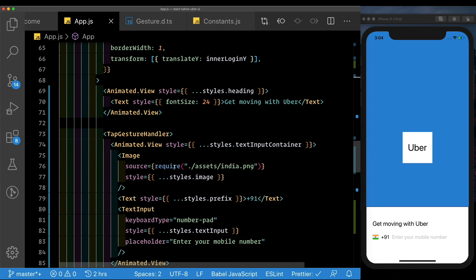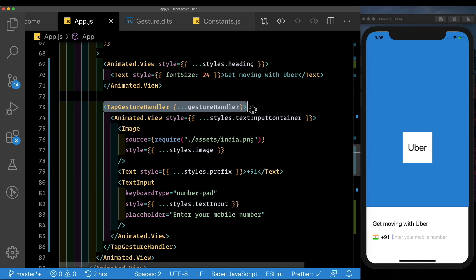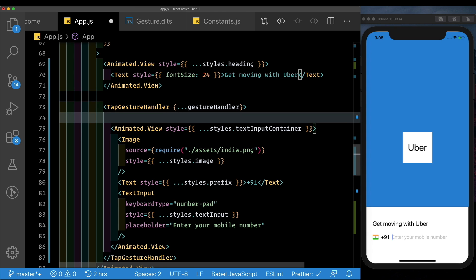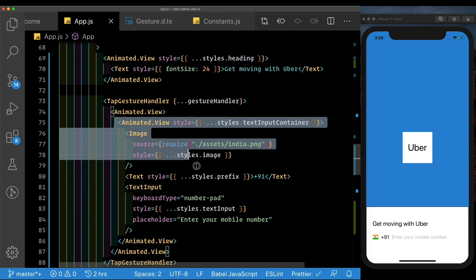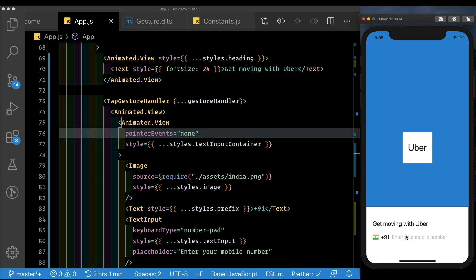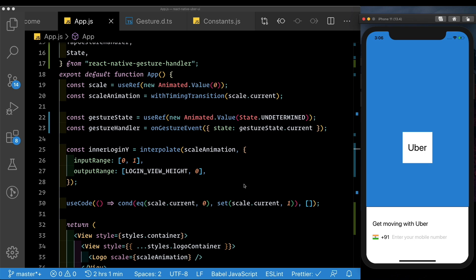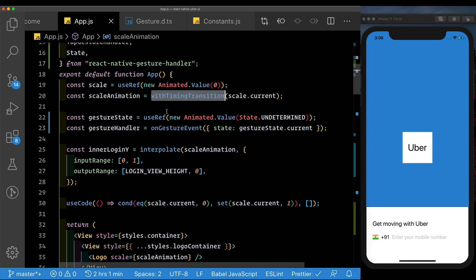Back on the TapGestureHandler, we'll pass in the gesture handler. There's a small issue: when we tap the text input, the TextInput itself becomes active instead of the TapGestureHandler, because the tap gesture handler just wraps the underlying view. To fix this, we wrap all child components in another Animated.View, and on the text input container we set pointer events to 'none' to disable direct tapping. Now tapping goes directly to the TapGestureHandler.